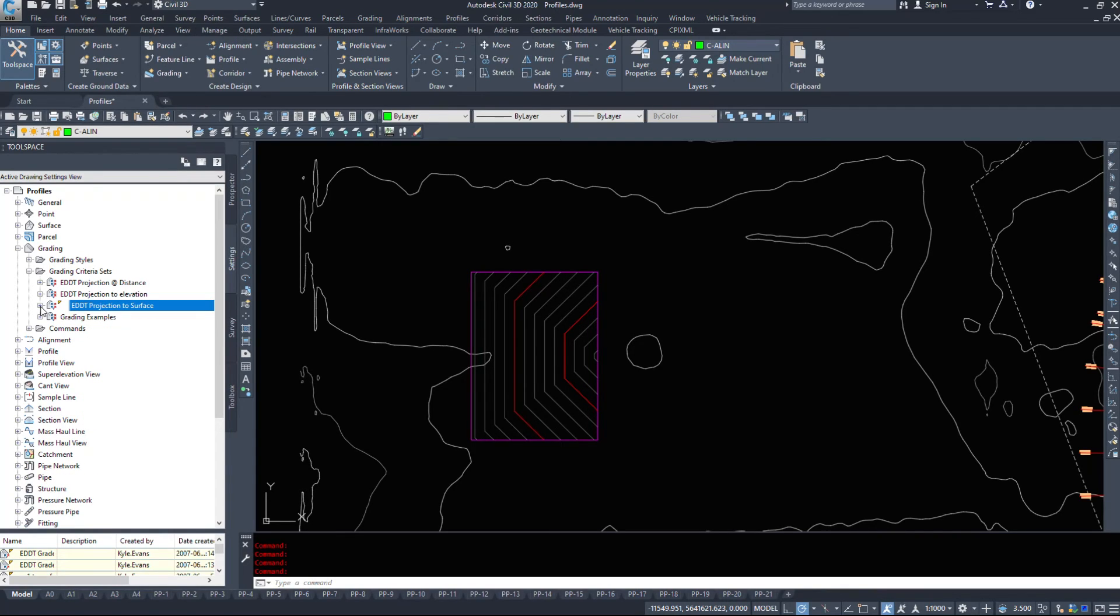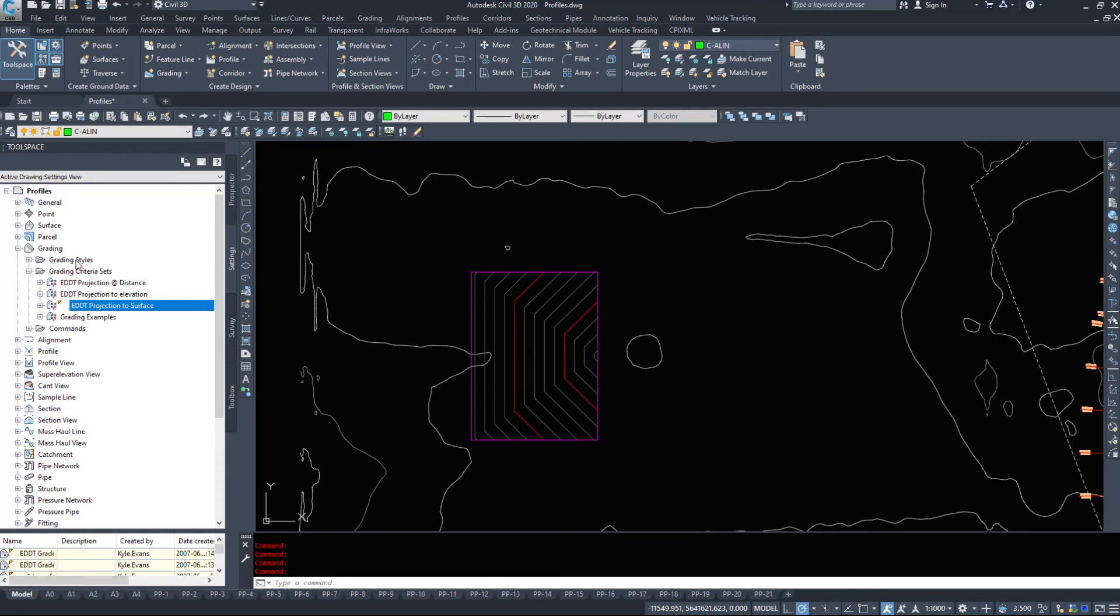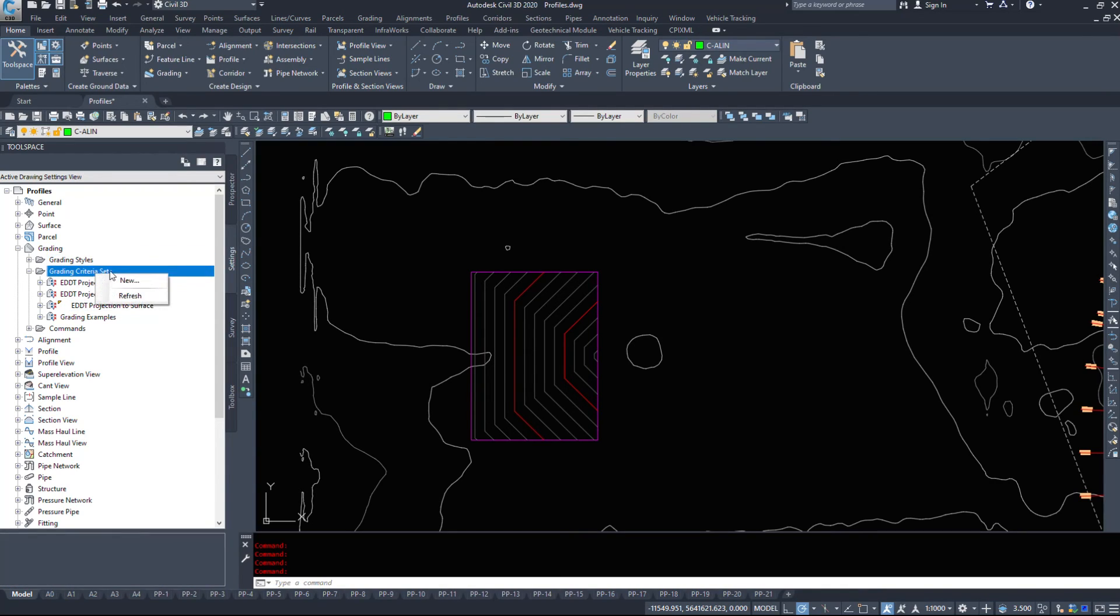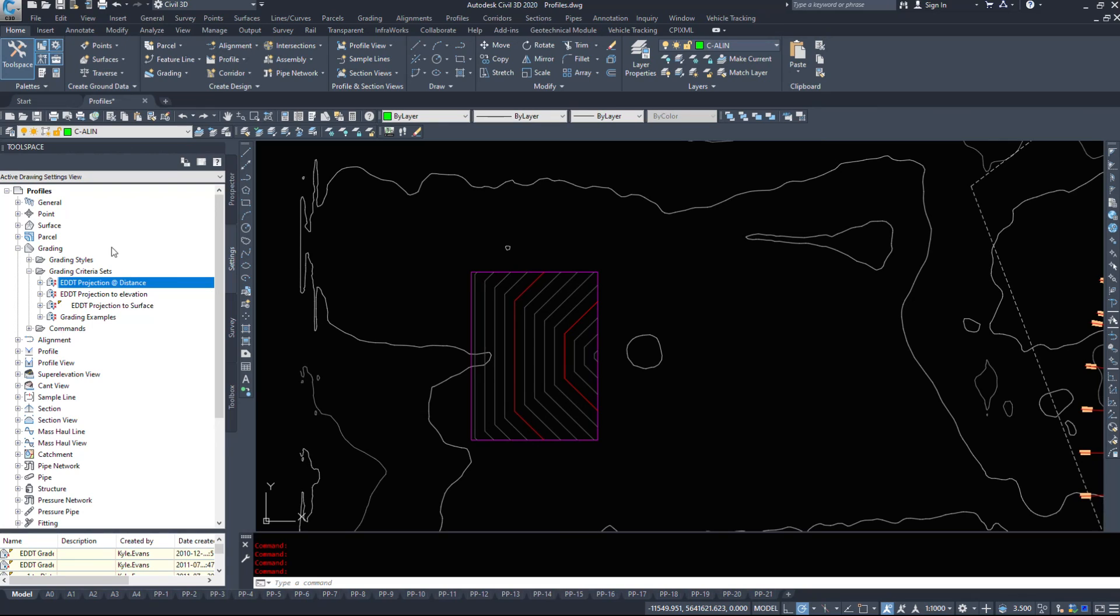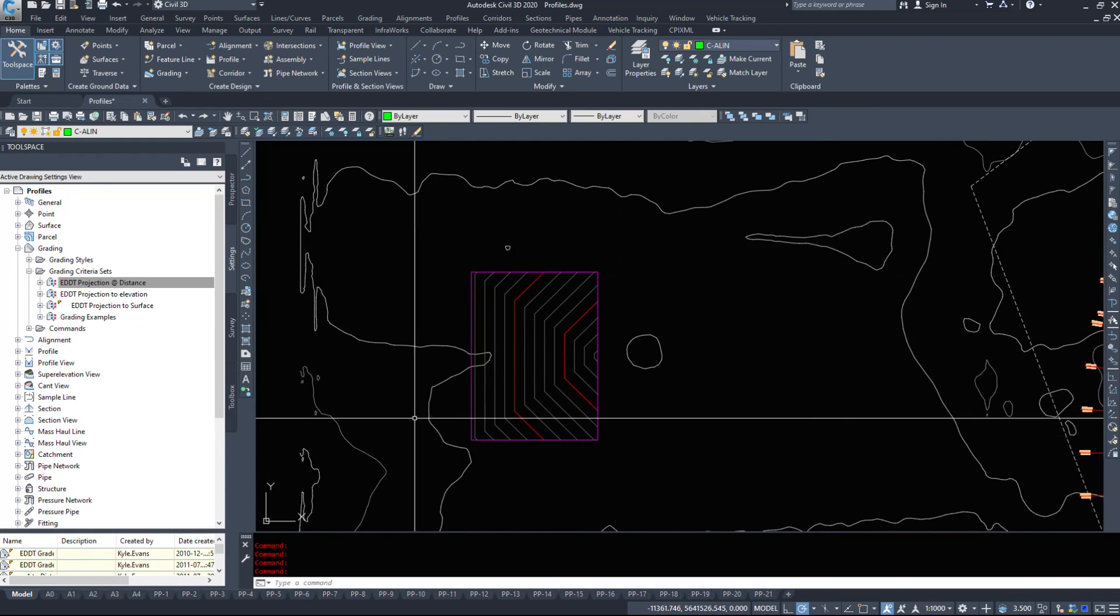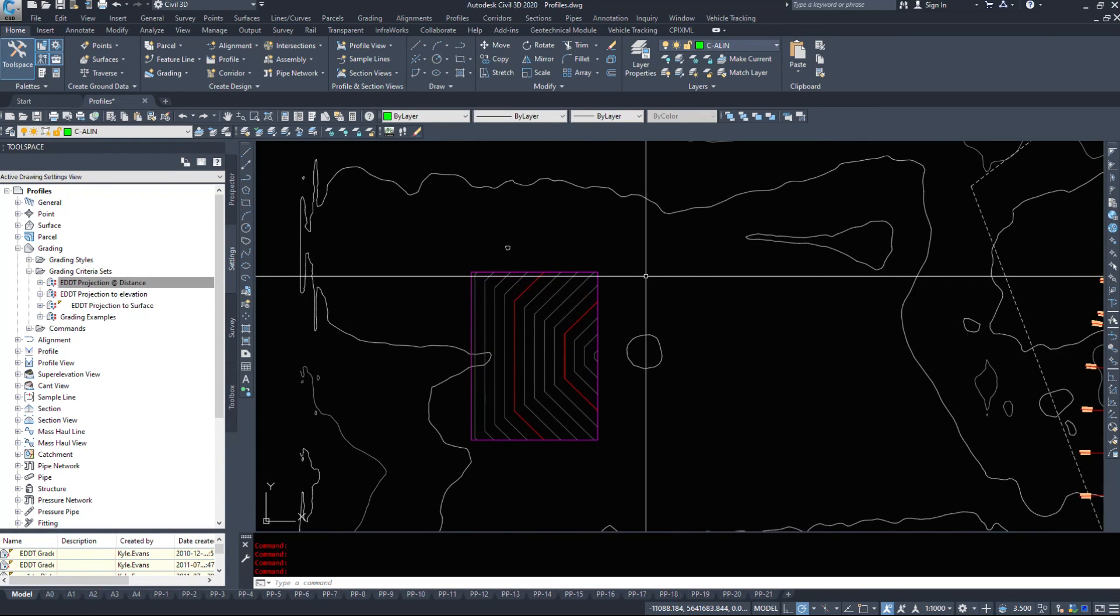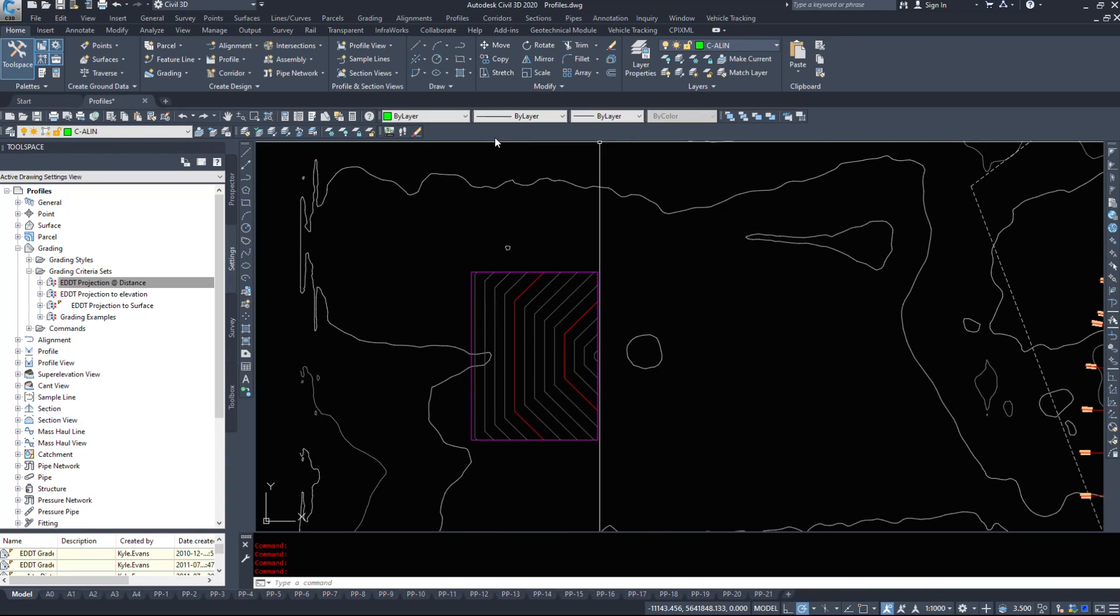But when I'm running these commands, I can type in the numbers that I really do want. If I want a 2.5, it's not like I'm constrained to the 1 to 1 or 2 to 1. So that is taking a quick look at the grading criteria sets, and in the next video we are going to apply them to the feature lines themselves.